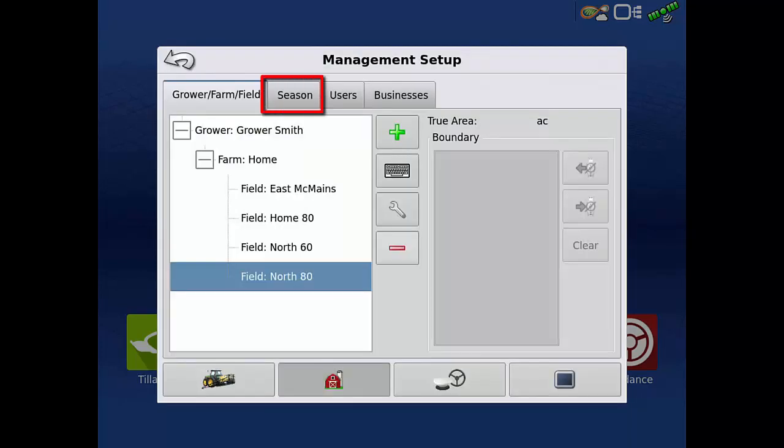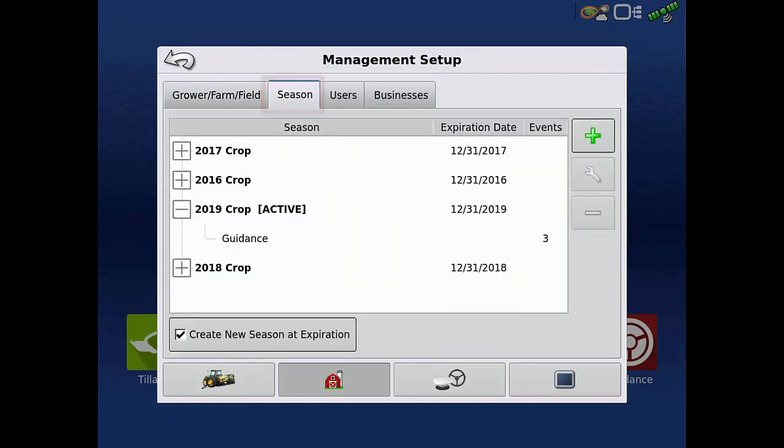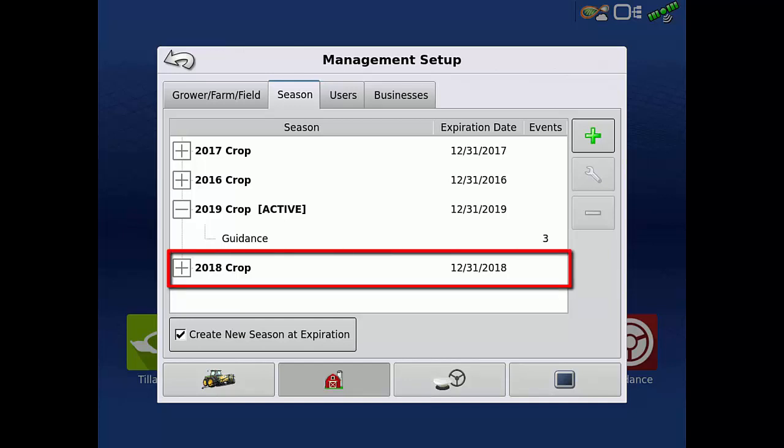Tap the Seasons tab. We no longer need the data prior to the 2019 crop in the display, as we already have it archived in SMS and AgAffinity. Tap 2018 crop.